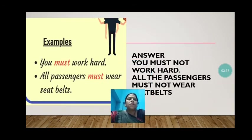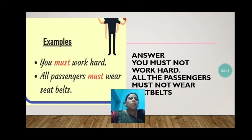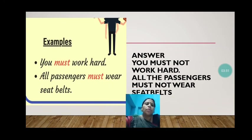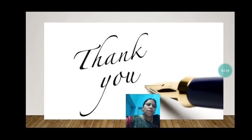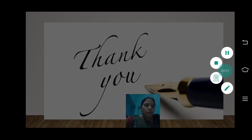Now with 'must' — the same thing. 'You must work hard' becomes 'You must not work hard.' 'All passengers must wear seatbelts' becomes 'All passengers must not wear seatbelts.' So there also, only 'not' has been added. Thank you, children. Just pay attention to these things and you will not face any kind of problem. Have a good day. Bye.